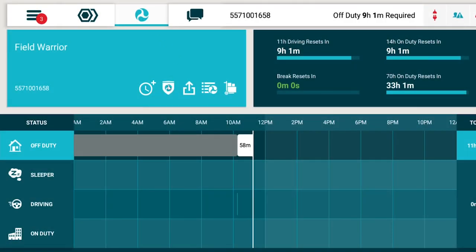Next, we'll look at Inspection Mode. You can access Inspection Mode using the menu drawer under the Road Inspection, or using the Inspection Mode icon on the Hours of Service screen.